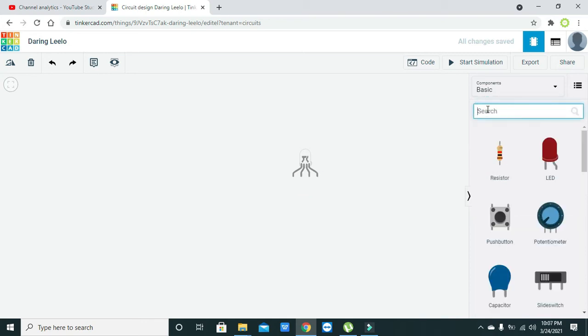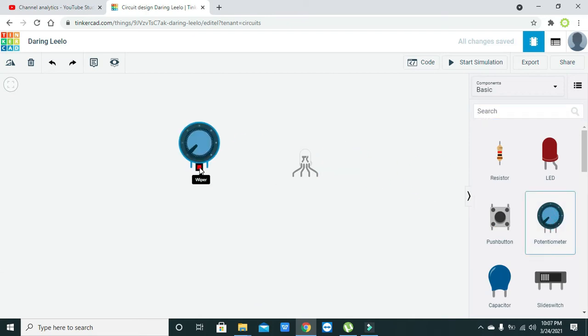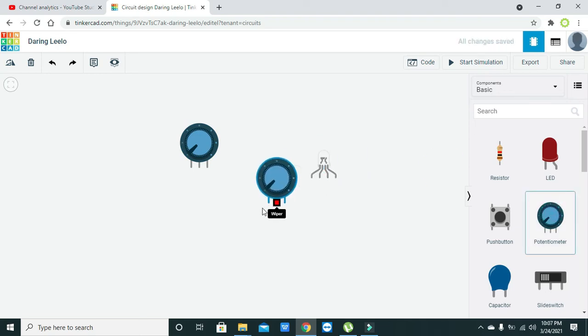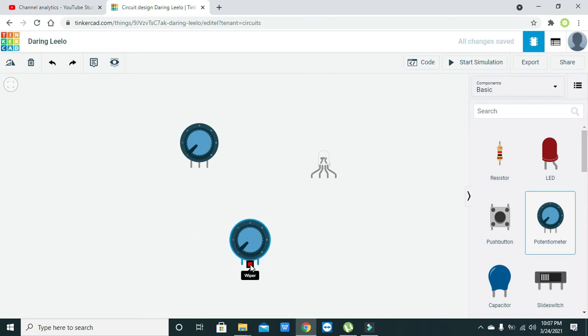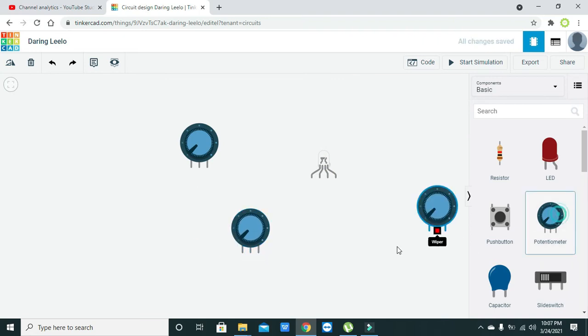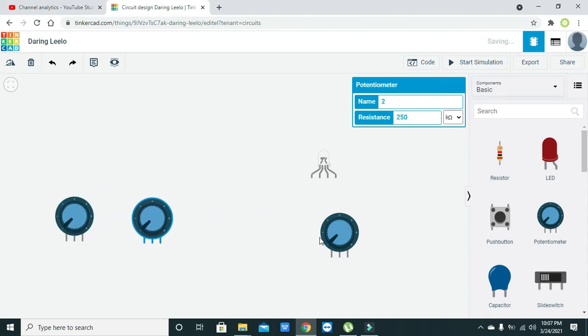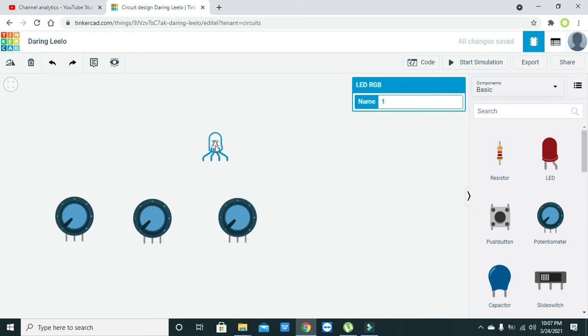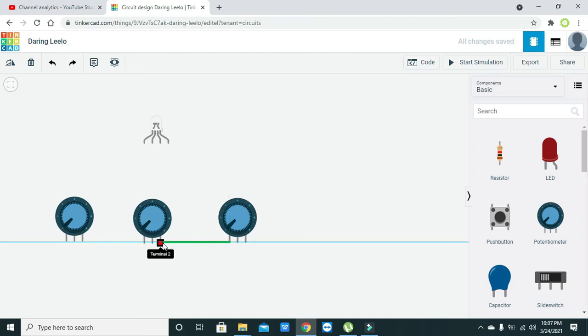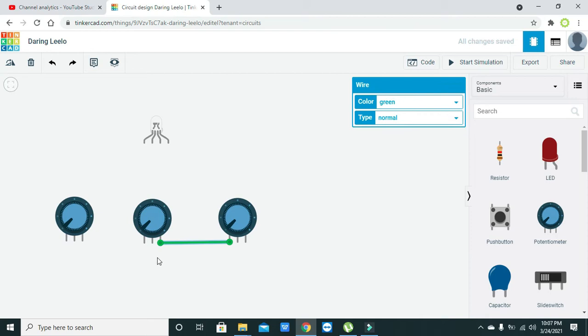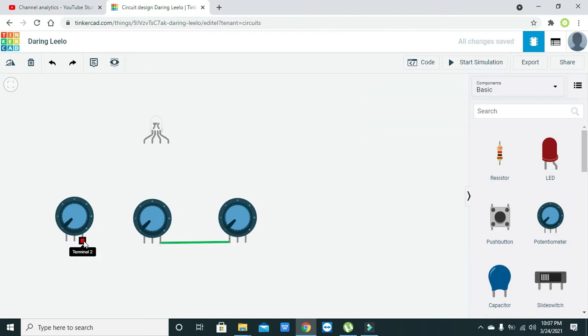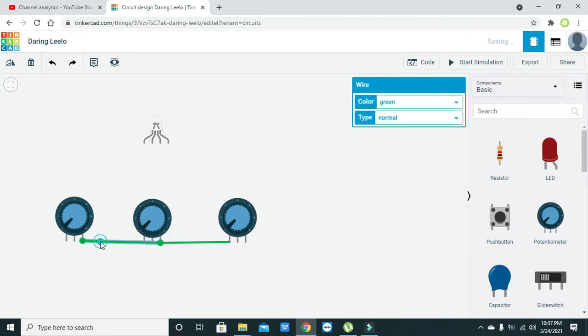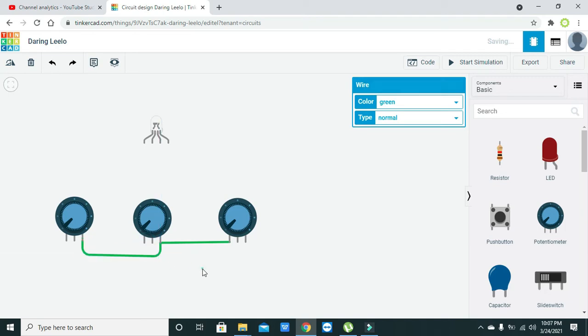So we will take one potentiometer, then second potentiometer, and then third potentiometer. So they are the three potentiometers. Now we will connect some of the terminals of these potentiometers with each other, like this one and this one.